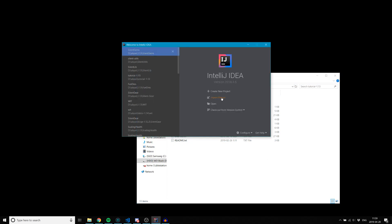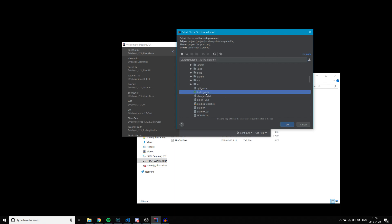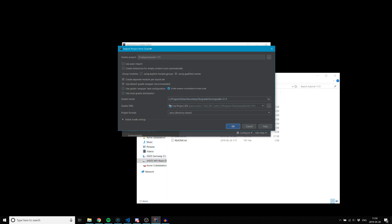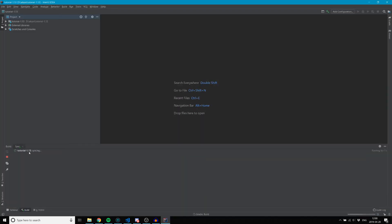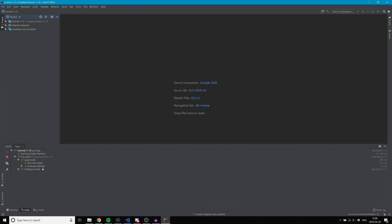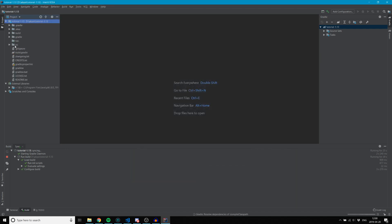Now in IntelliJ, I'm going to go to Import Project. You want to select build.gradle. We want to make sure 'use default Gradle wrapper' is checked. Gradle will begin doing its thing - since I've already got this version of Forge downloaded and cached, it shouldn't take too long, but this may take you upwards of 10 to 15 minutes. While it's setting that up, we can go ahead and start looking at our files.